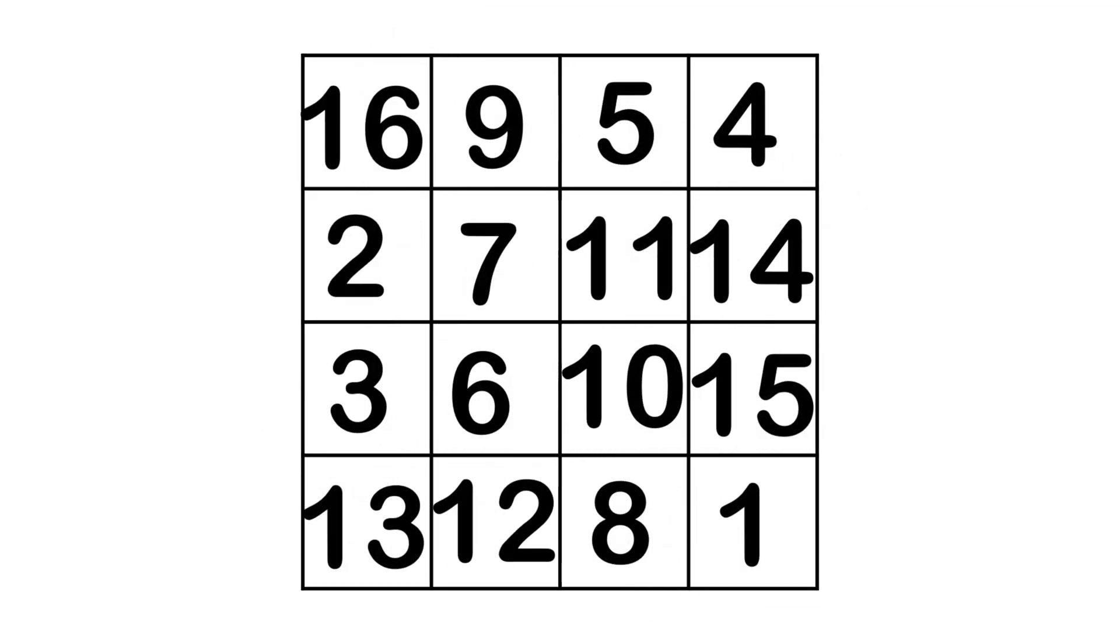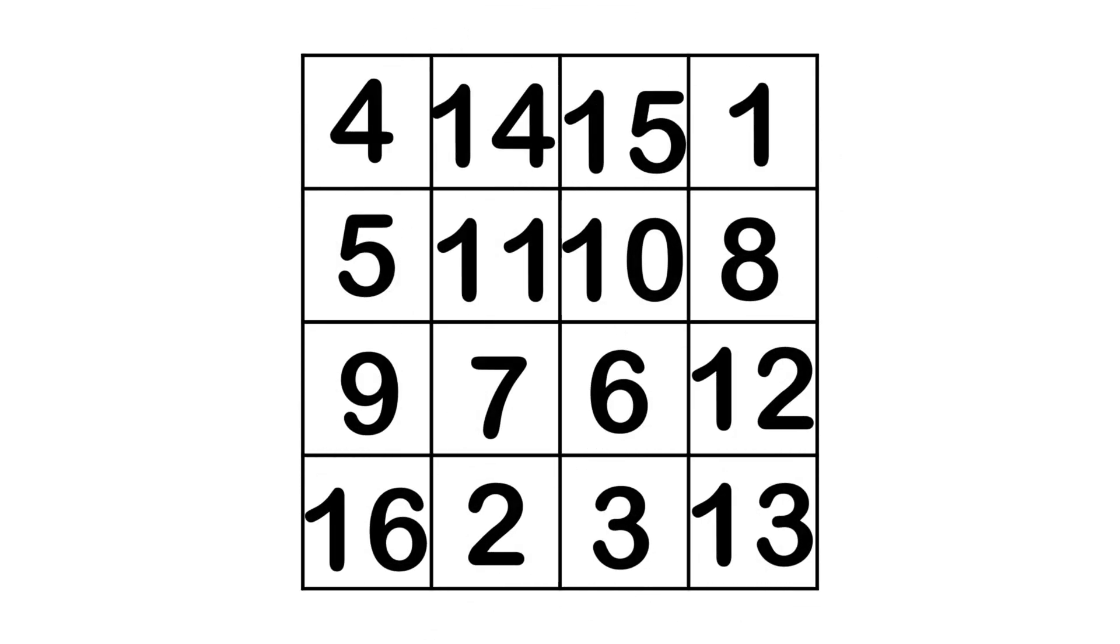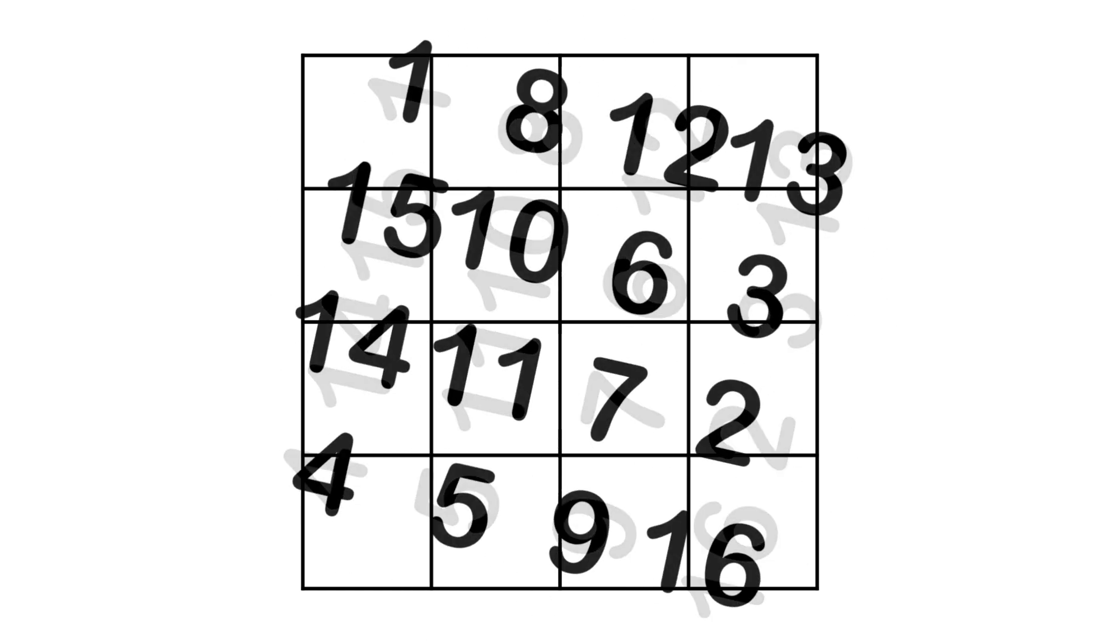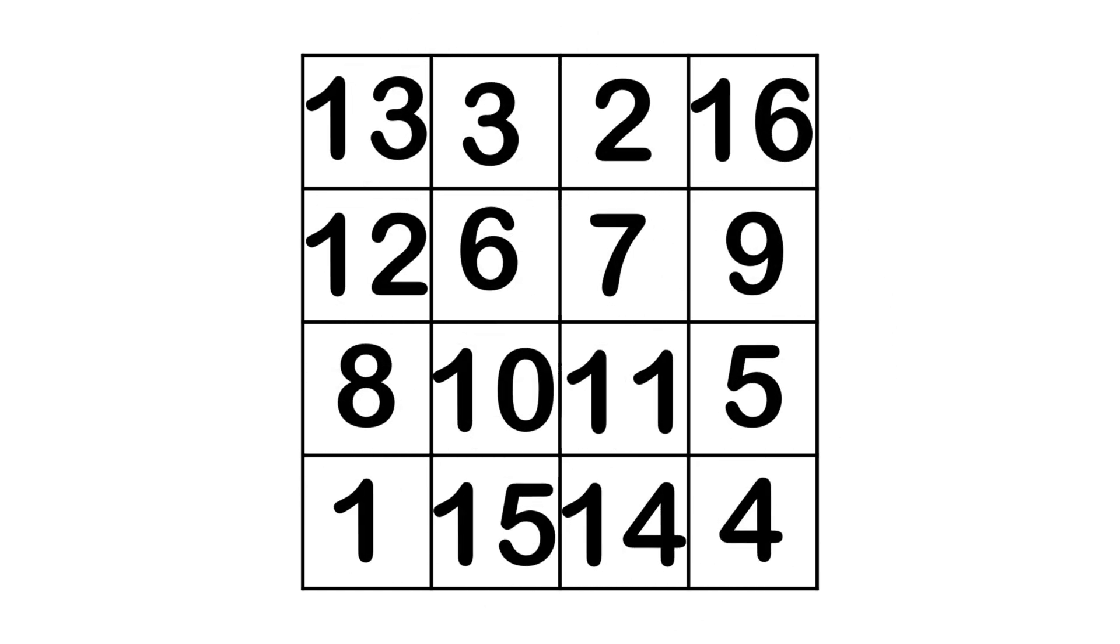Are you looking for a quick and easy way to solve a 4x4 grid? In this video, I'll guide you through some simple steps to help you arrange the numbers and complete the grid effectively.